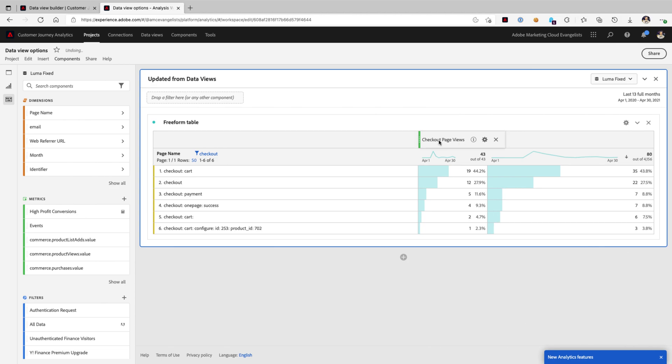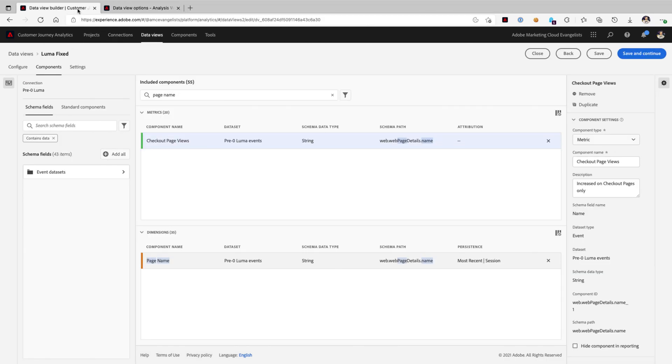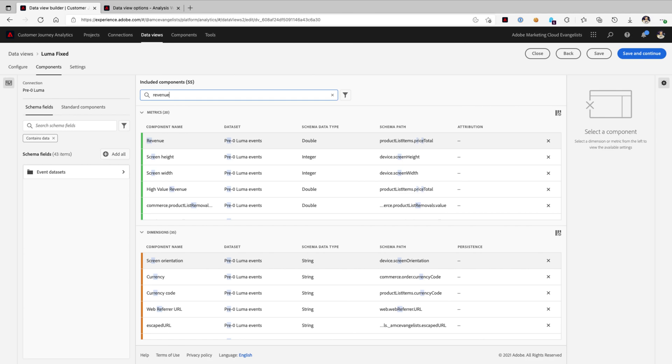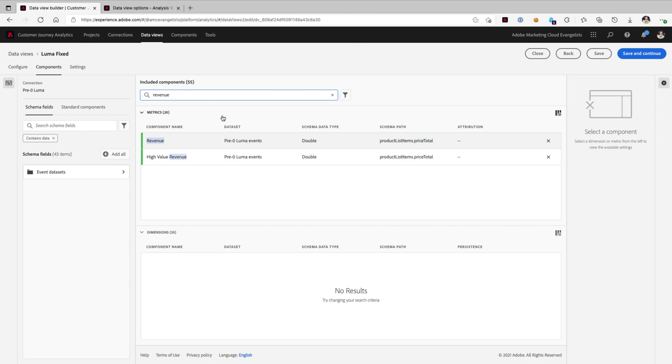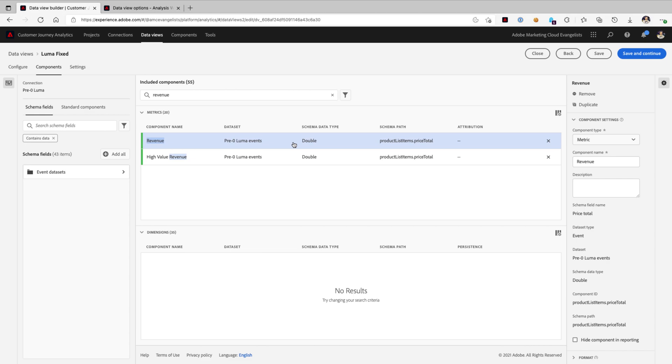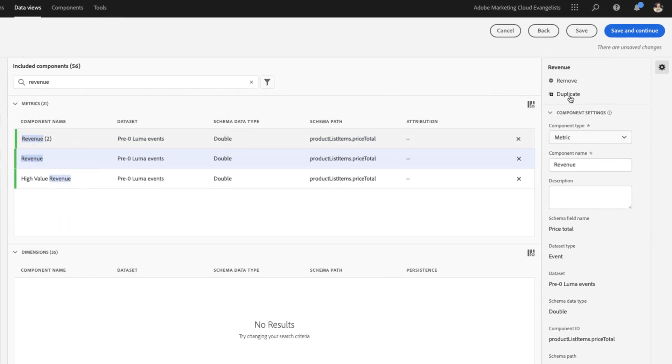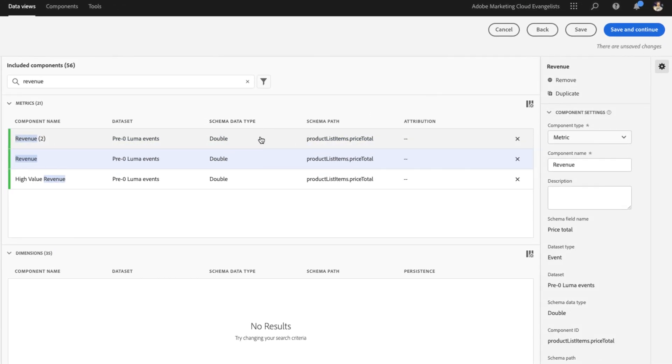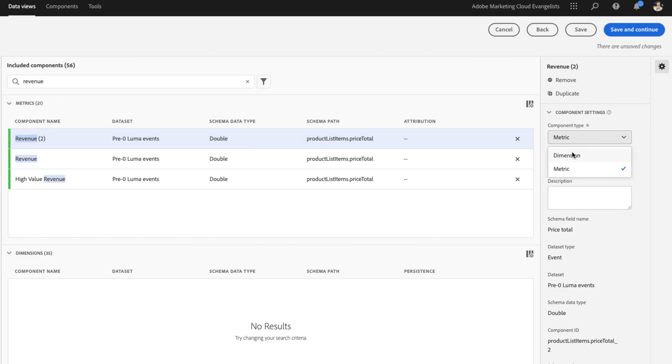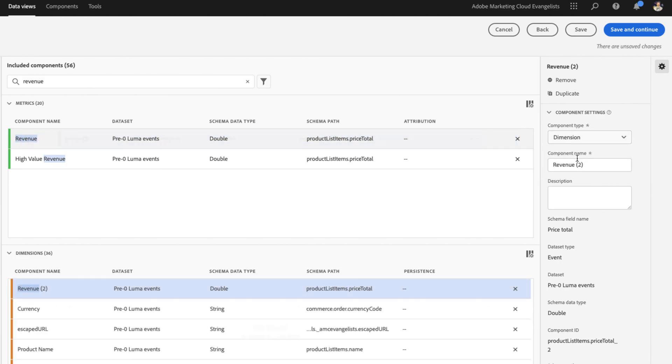Now that's really fun to be able to switch a dimension over to a metric by applying some filtering. But where we can really have some fun is when we do the reverse. We can switch a metric over to become a dimension. Let's give that a shot. So once again, we'll go ahead and duplicate the revenue metric. And this time, we're going to switch the component type from a metric to a dimension.